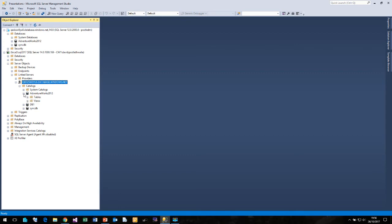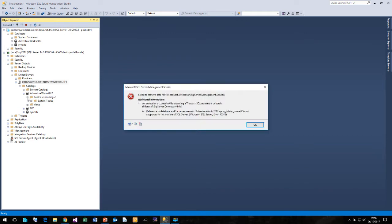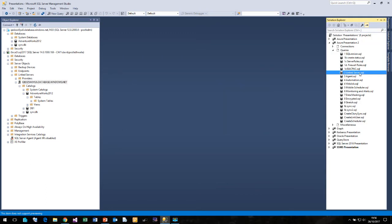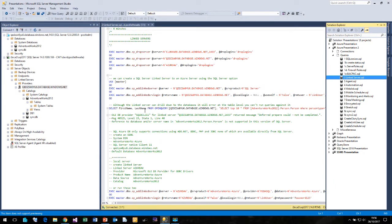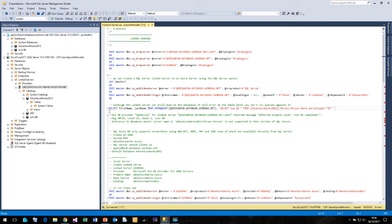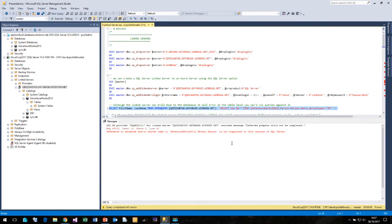But if I try and open up AdventureWorks and click on Tables, it fails with an error saying that it can't connect. Unfortunately you are not able to connect to an Azure SQL server using the standard SQL Server data provider — it doesn't work. And if I try and run a select statement against my Azure SQL database, it also comes back with a message saying that this is not supported in this version of SQL Server. So we cannot use a traditional SQL Server linked server to connect to an Azure SQL database.